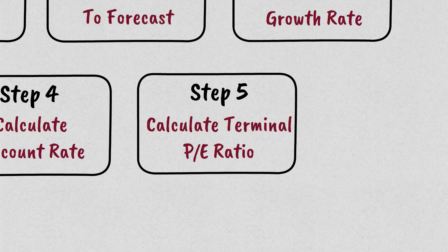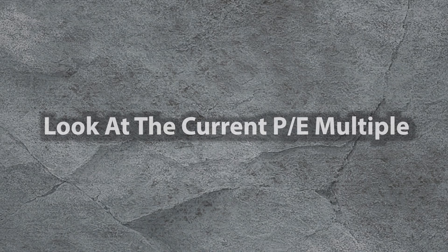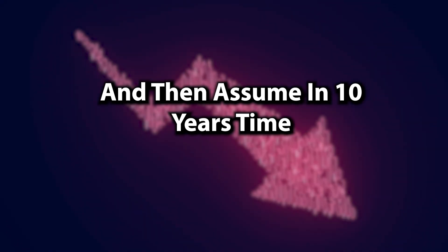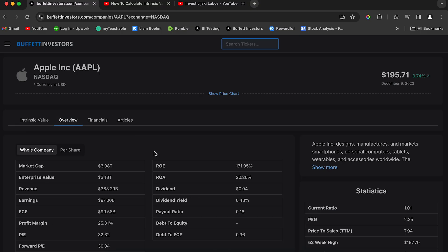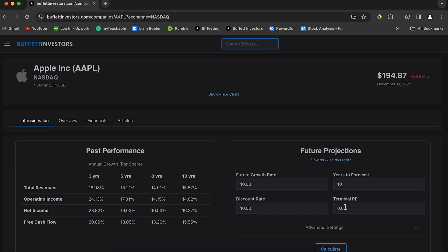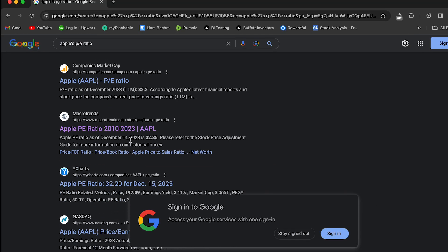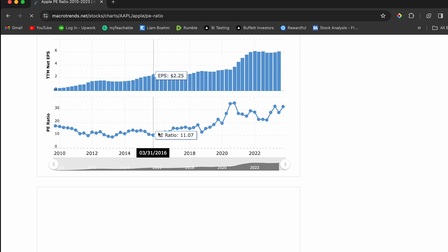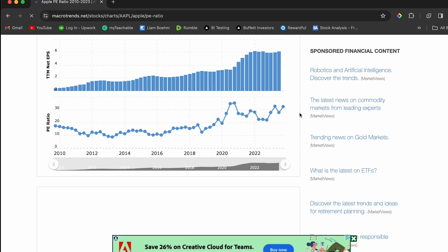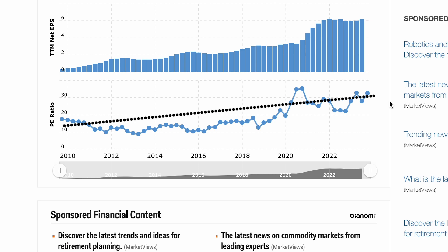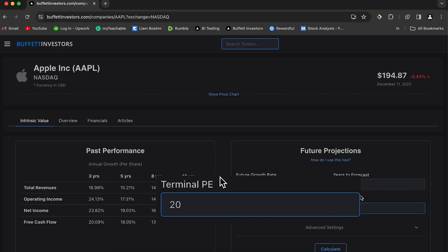The final step is the terminal PE multiple — at what multiple of the free cash flow will we sell the stock for in 10 years time. To work this out I like to look at the current PE multiple and then assume that in 10 years time it's going to be much lower. Right now Apple's current PE multiple is 32. Let's assume that in 10 years it's much lower at 20. You can check this by looking at the historical PE ratio of the stock and seeing what the average may look like in 10 years time. I'm going to keep this number at 20.